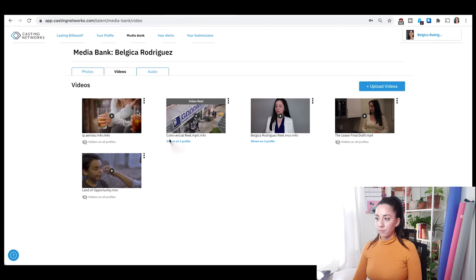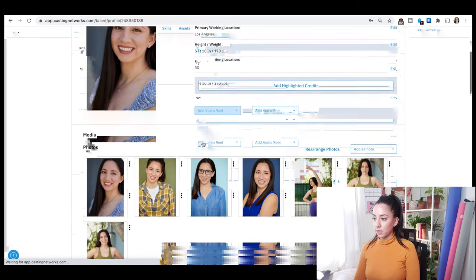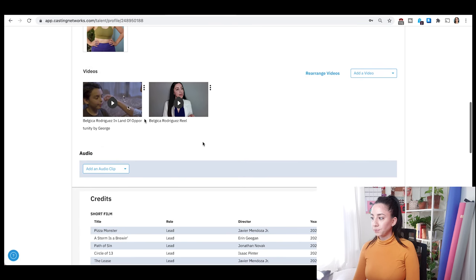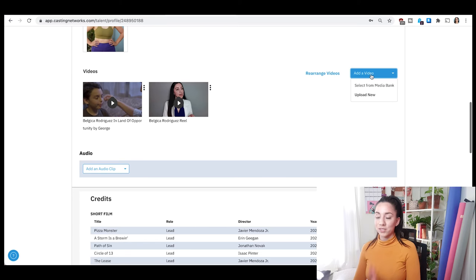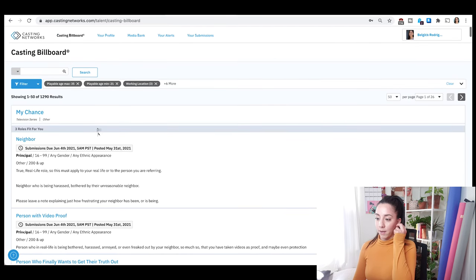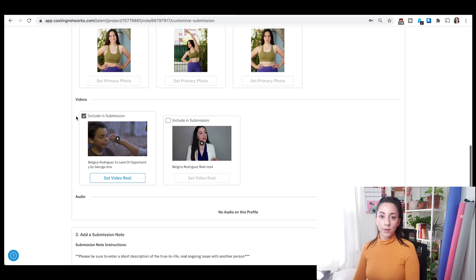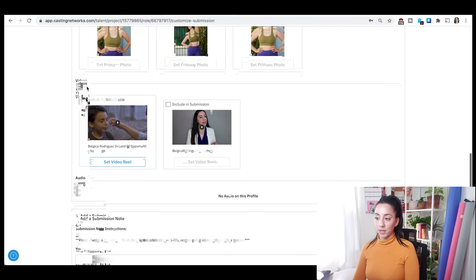We can go back to my profile and you can see the video is now here. You can rearrange and add videos just like with photos. And if you try a submission again, you can add a video and scroll down, then include it or not on your submission depending on whether they asked for a clip.